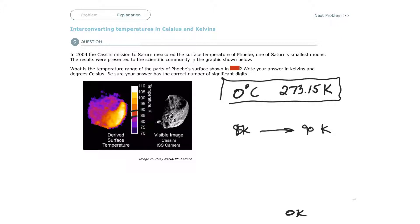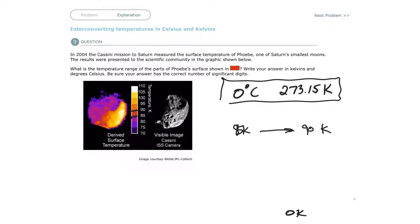So 85, of course, is positive because there is no negative Kelvin, but this is very, very cold, and it's going to be less than zero in Celsius. It's very, very below the freezing point of water.